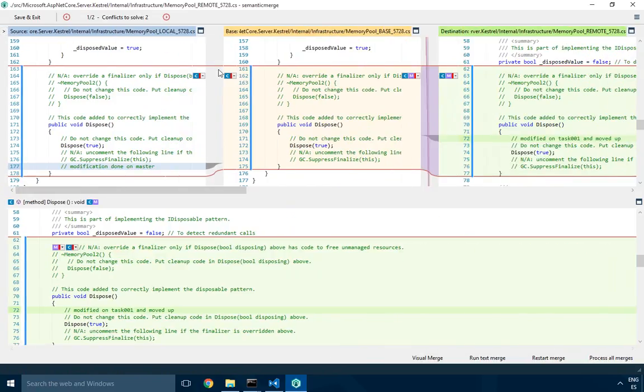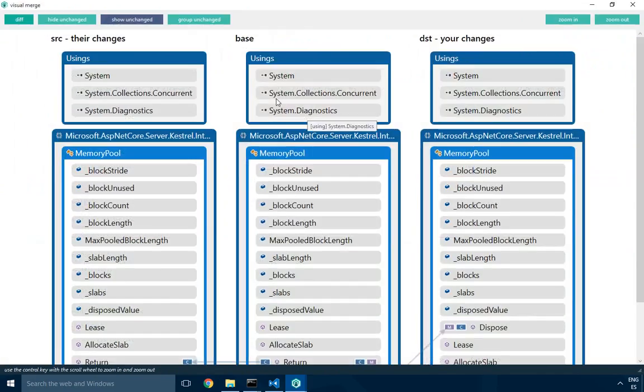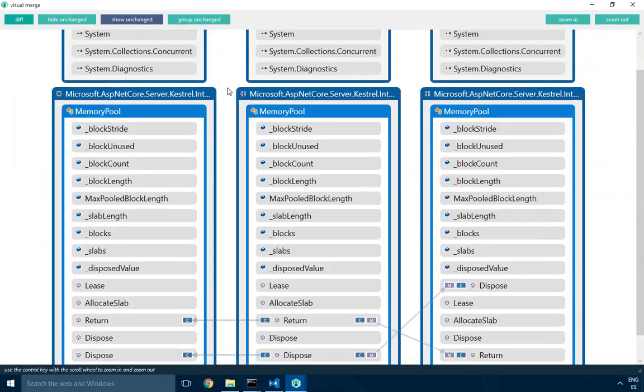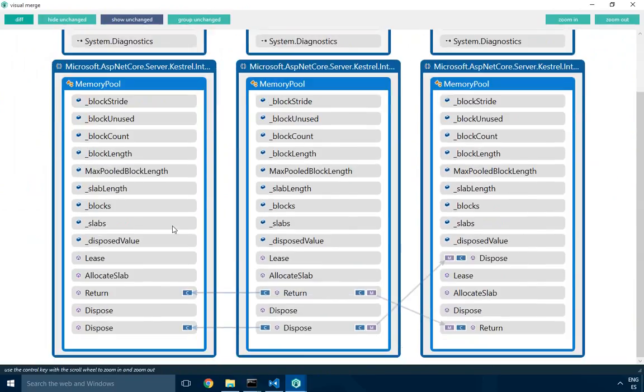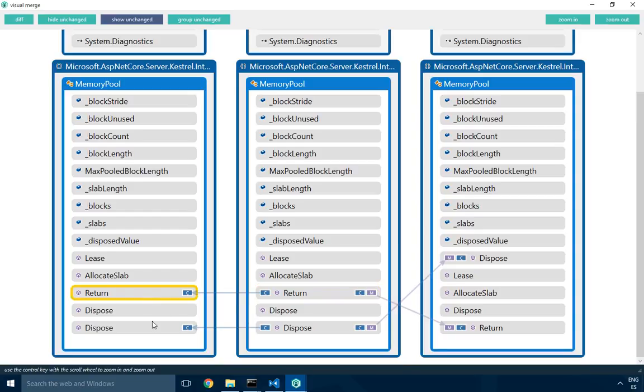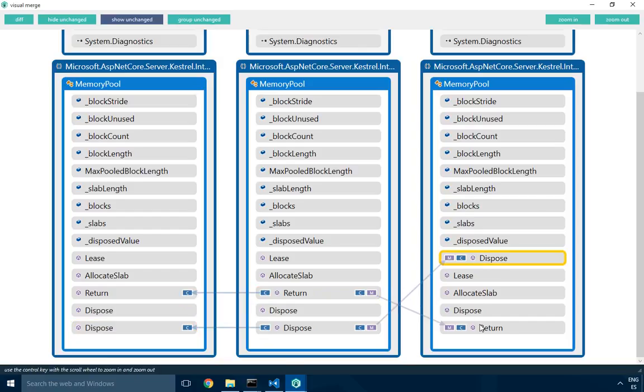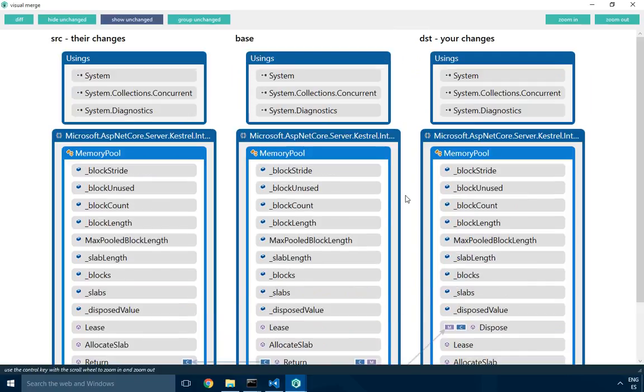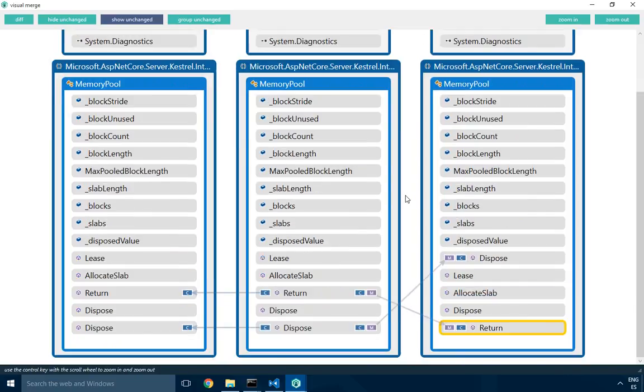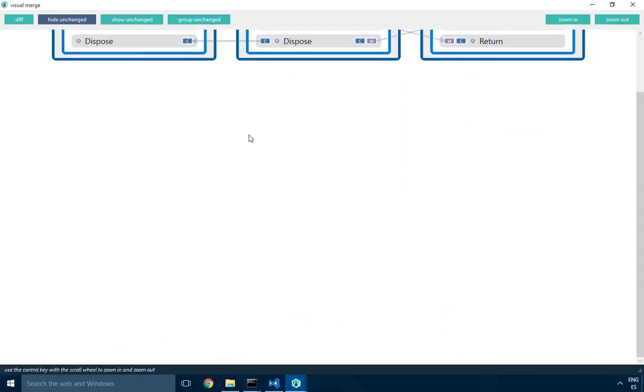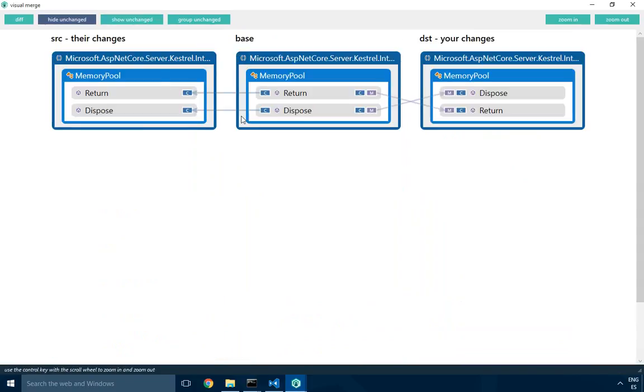If you want to see it more visually, I can run visual merge and then I see a full diagram of what happened. As you can see, the return method was just changed in one contributor. The dispose was also changed by the other contributor, but then the methods were also changed and moved by the other contributors. So here's a very simple way to understand what happened. I can hide the changes just to focus on the structure change, removing everything else that is not relevant.